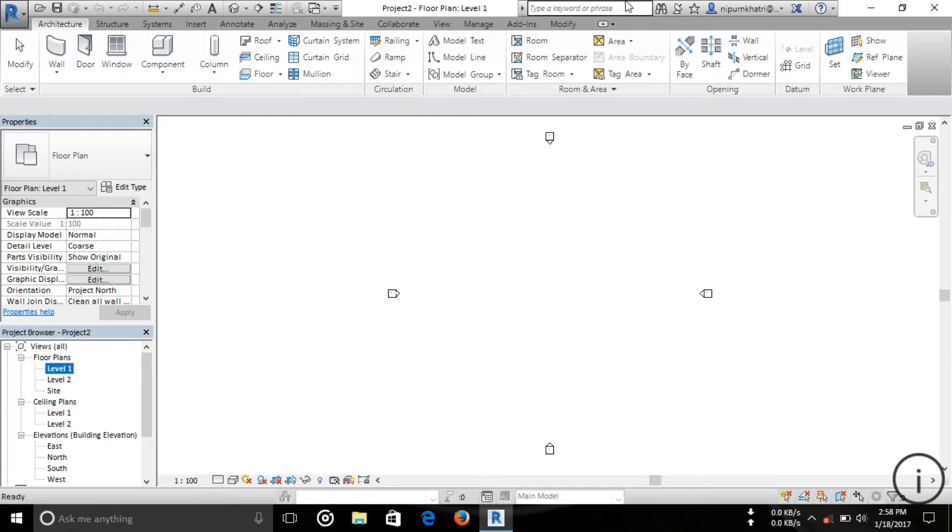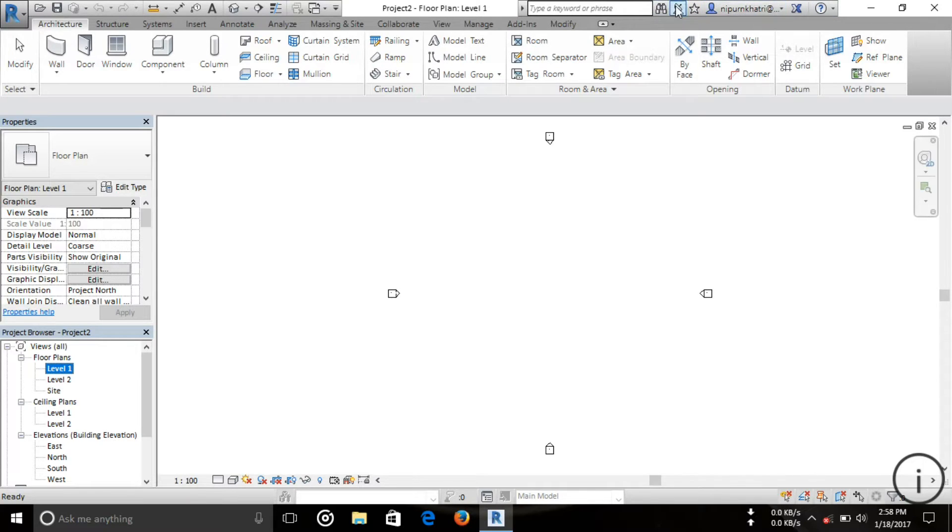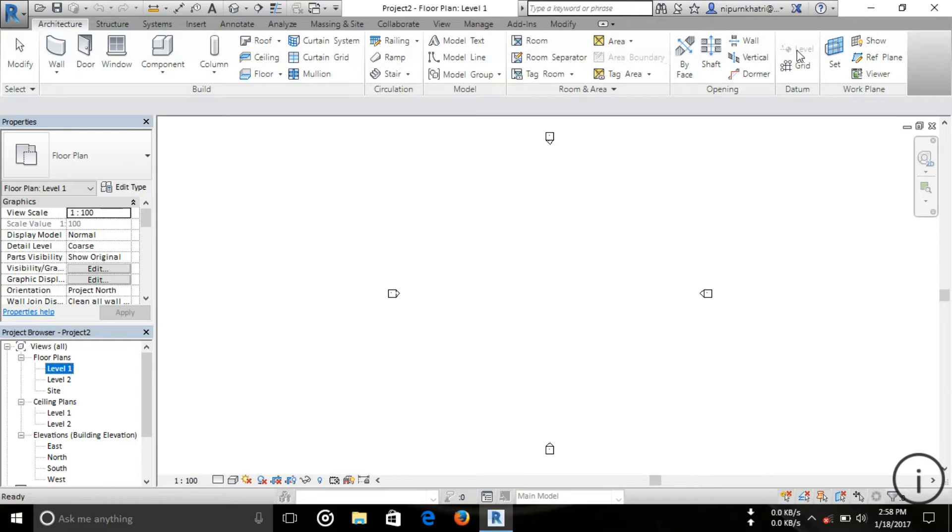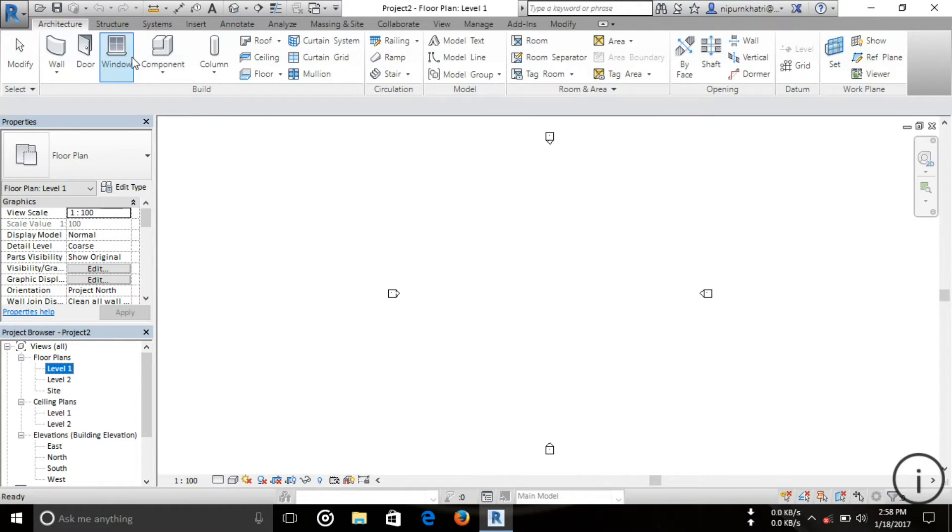Various help options are available here. This portion is called the Ribbon. You can see there are various options like Architecture, Structure, System, Insert, and other options.